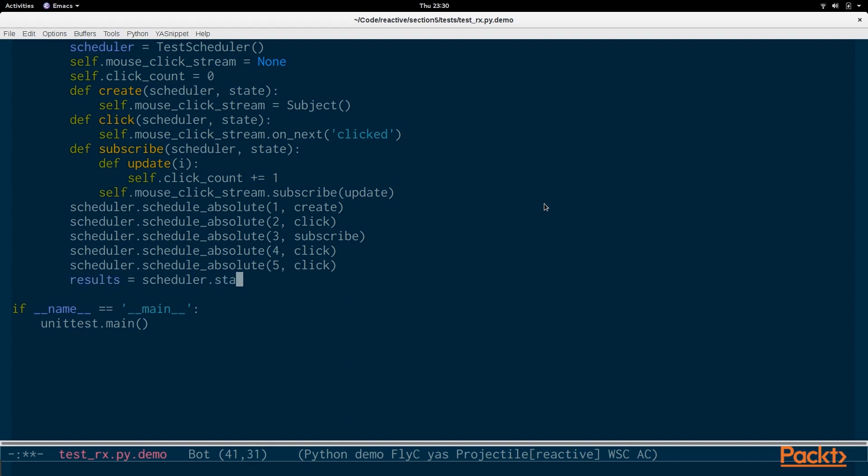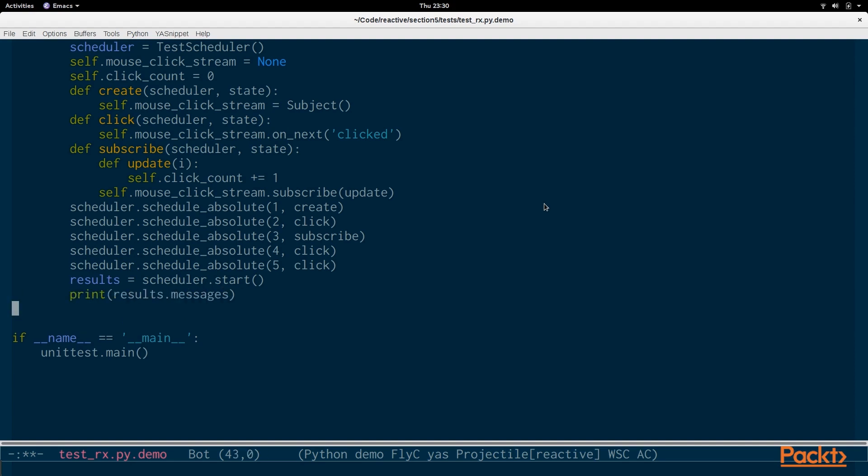Again we use variable results to capture all the results out of the scheduler. The test scheduler will do this for us. So we just have to call start and then we can print out the results so we can actually compare things and see how it looks like for debugging. And what we're going to assert is that the click count is equal to two.